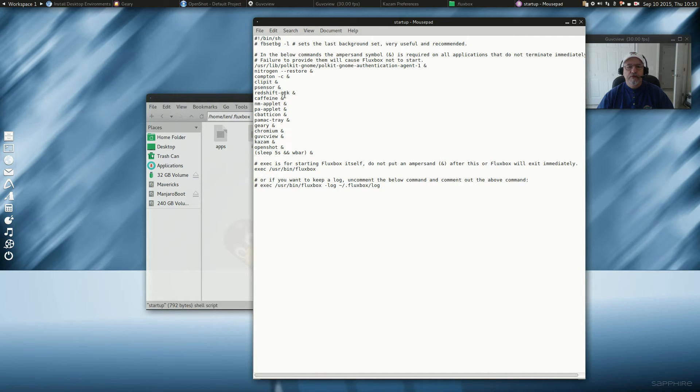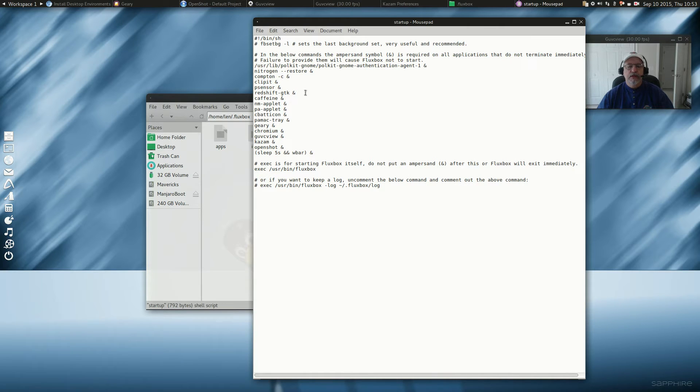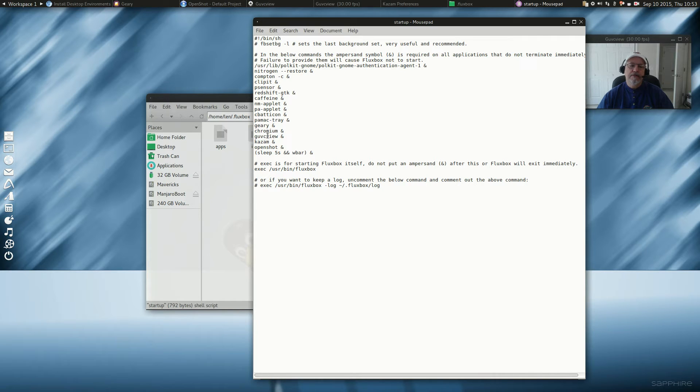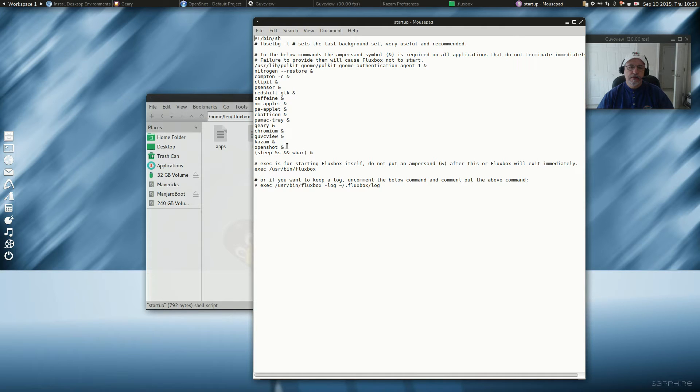You list your program, leave a space, and put an AND sign. Okay? So when you want to add something to the tray, you can see that I have multiple programs that start when I turn on the computer.